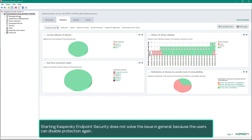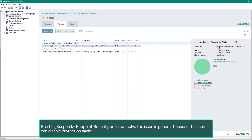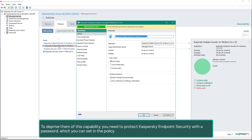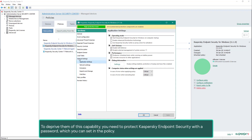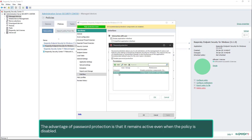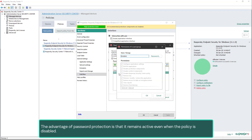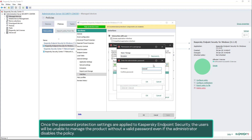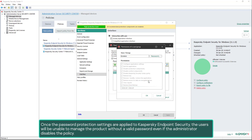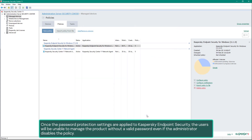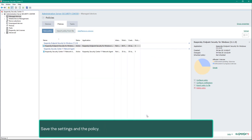Starting Kaspersky Endpoint Security does not solve the issue in general, because the users can disable protection again. To deprive them of this capability, you need to protect Kaspersky Endpoint Security with a password, which you can set in the policy. The advantage of password protection is that it remains active even when the policy is disabled. Once the password protection settings are applied, the users will be unable to manage the product without a valid password, even if the administrator disables the policy. Save the settings in the policy.